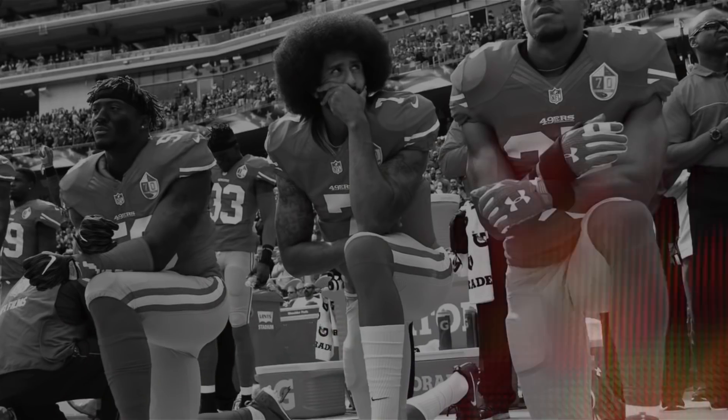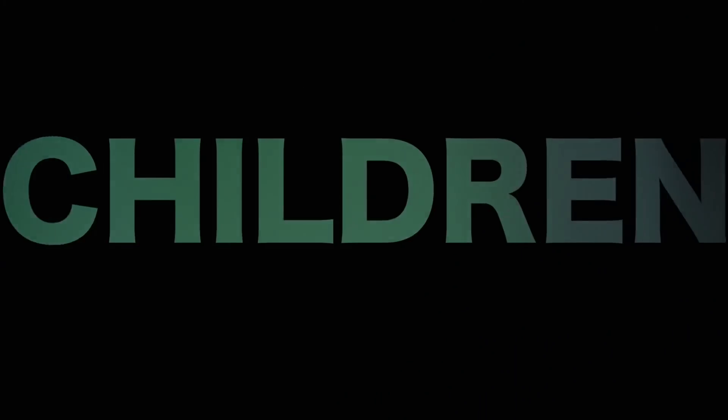Now is the time to rise from the dark and desolate valley of segregation to the sunlit path of racial justice. Now is the time to make justice a reality for all of God's children.